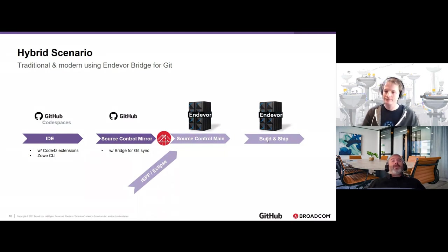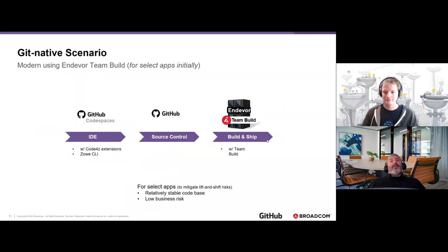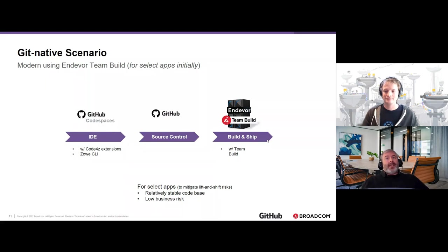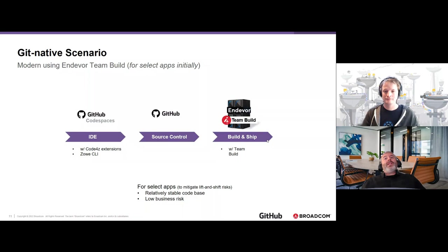In the Git-native scenario, there's no hybrid with ISPF — unless you count an ISPF interface to Git itself. You use GitHub and a Codespaces IDE, and do your build and ship on the mainframe using Team Build. Rather than relying on synchronizing to an Endeavor-managed repository, you clone from GitHub onto the mainframe — or into a CI workspace — and use Team Build to build that code through a mirrored build area on the mainframe.